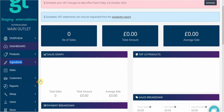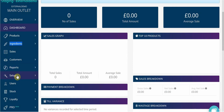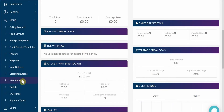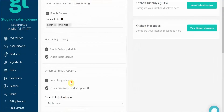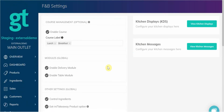If you don't see the section, you'll need to enable it by going to Setup, F&B Settings, tick Control Ingredients, and then press Save Settings. You'll then need to refresh the whole page in order to see the section called Ingredients along the left hand side.